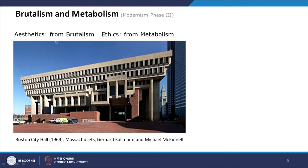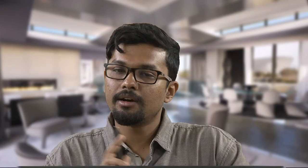The aesthetics from Brutalism and ethics from Metabolism are fused in many cases. But if you look at the Nagakin Capsule Tower, it is definitely not Brutalist — it is only Metabolist, because from outside it is not concrete or brick. The steel structure does not fall under Brutalism. Brutalism can only involve concrete, brick, or stone — it cannot be steel. If it is made of steel, it is not Brutalism; it is only Metabolist in nature.